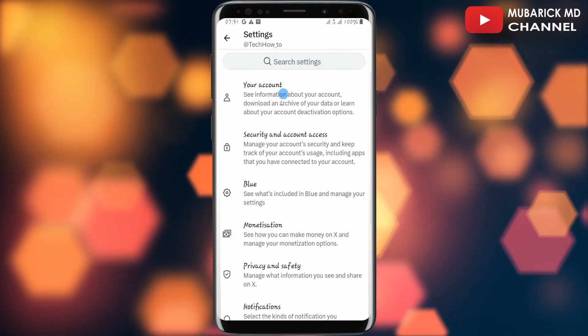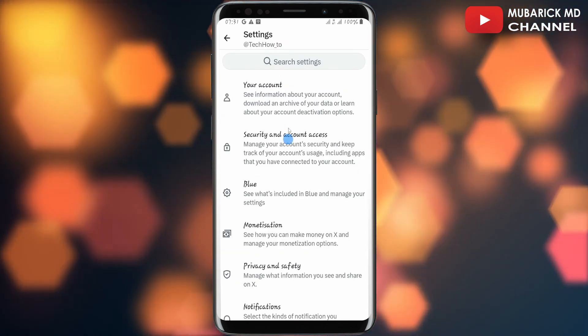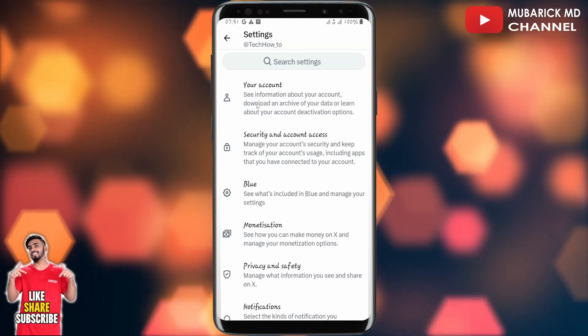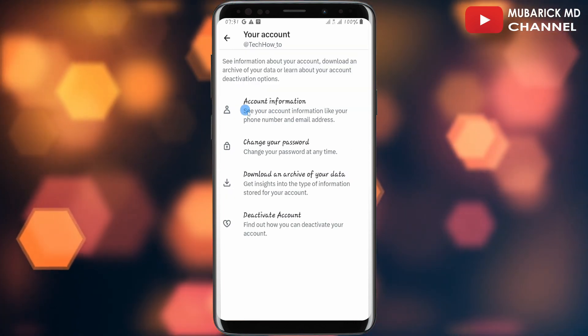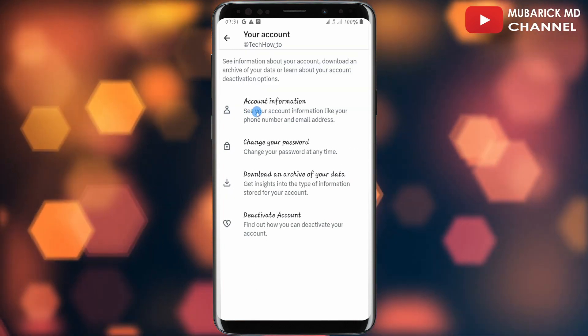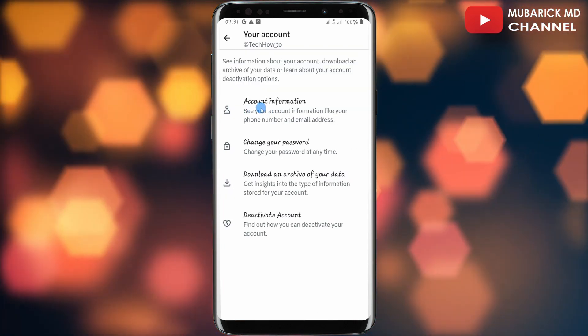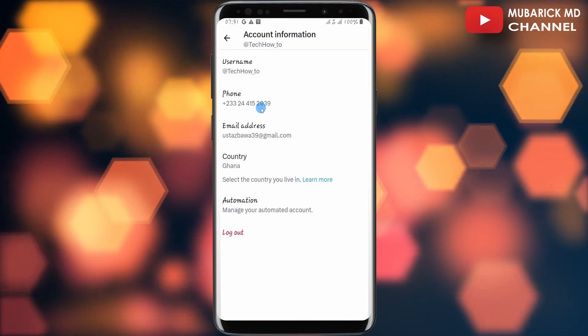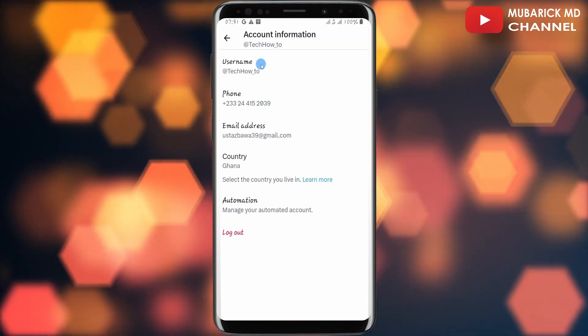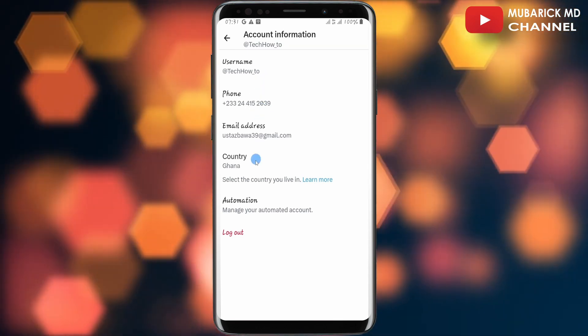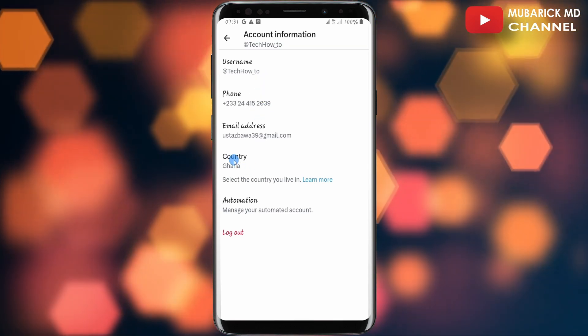You'll land on an interface like this with a bunch of menus. Make sure to select Your Account. This will drop you to this interface. Continue to tap on Account Information. Now, to change our location, all we have to do is proceed to tap on Country.